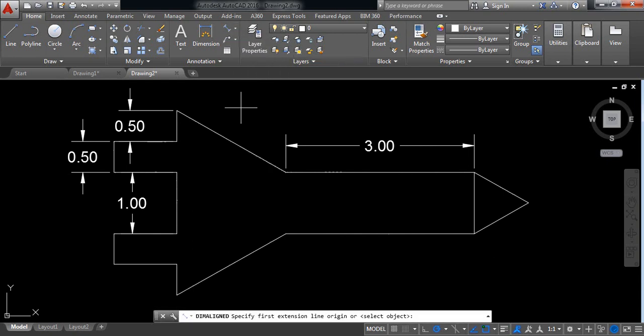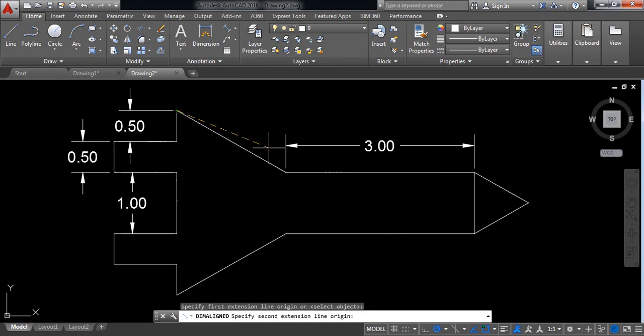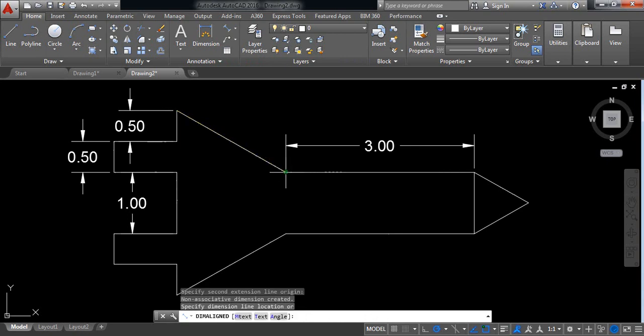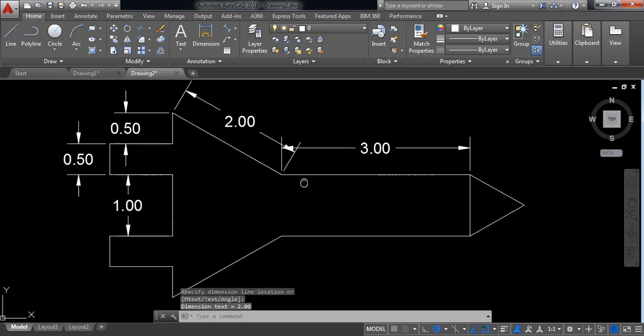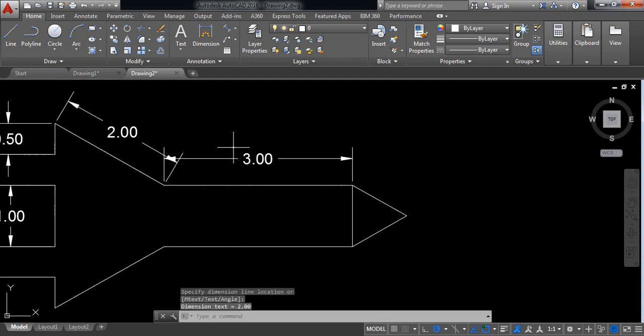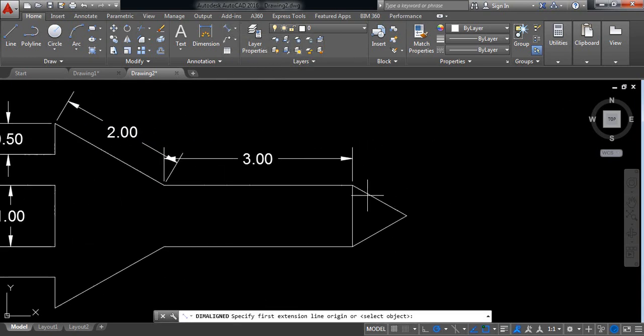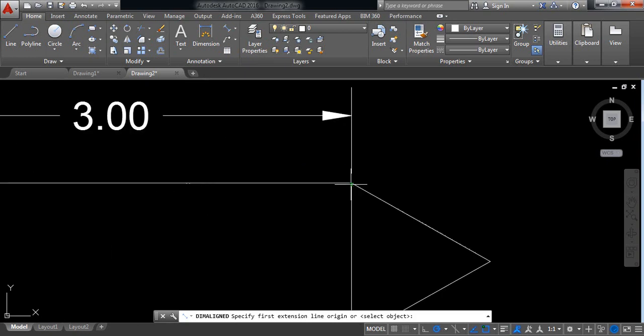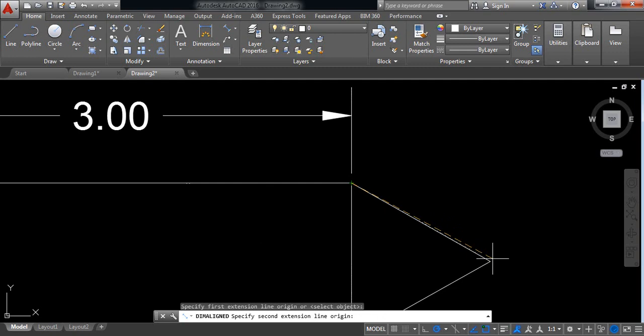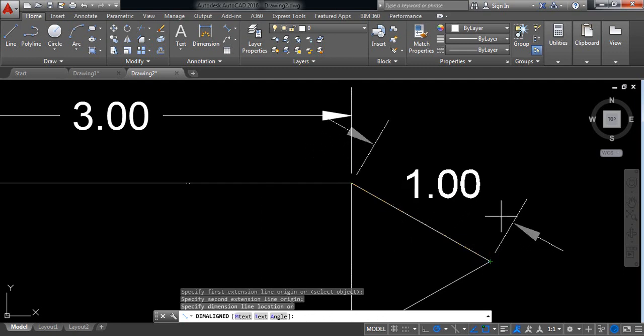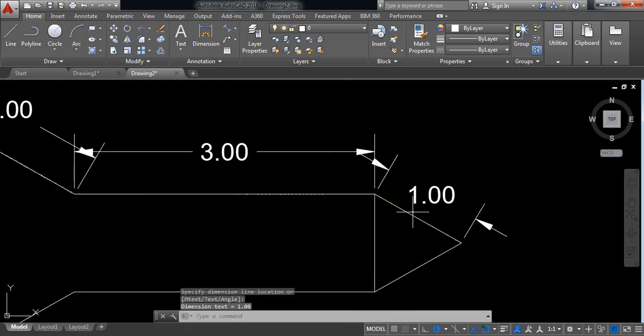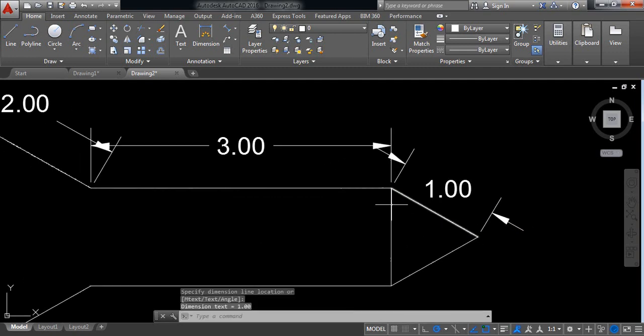Now select align. Select this point and also this point. It is 2. And also click here, select this point to this point, it is 1. Okay.